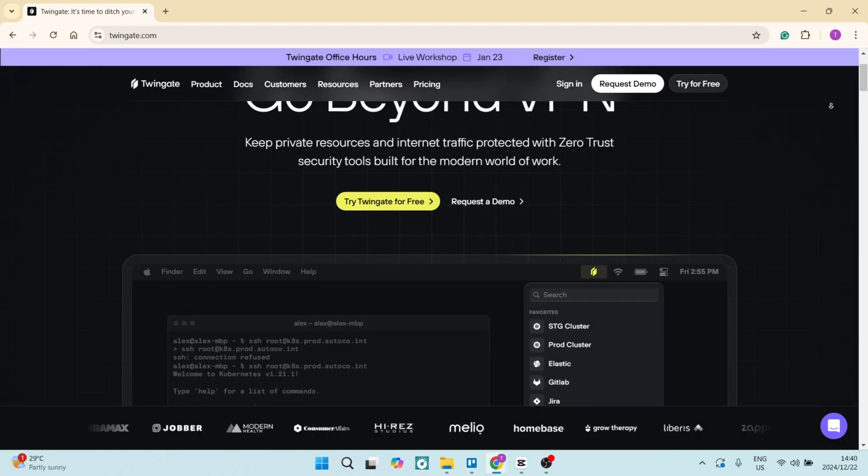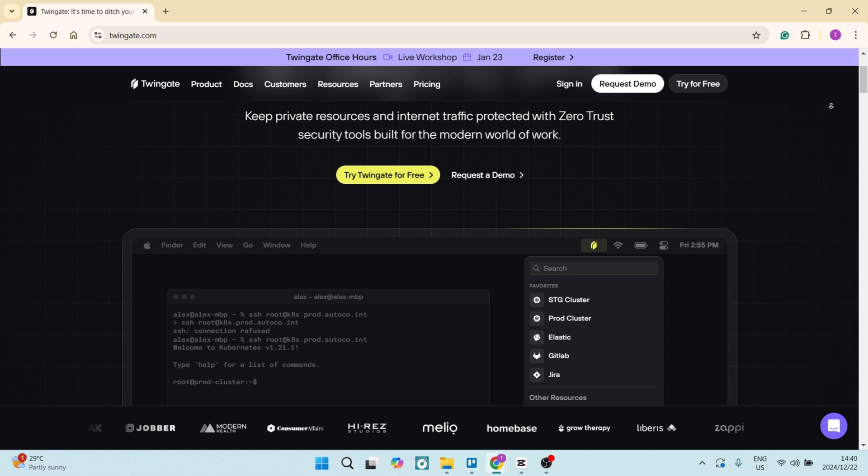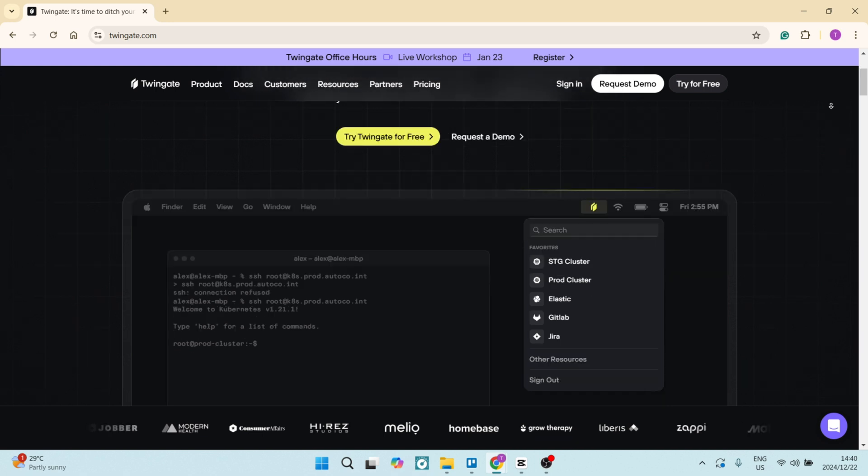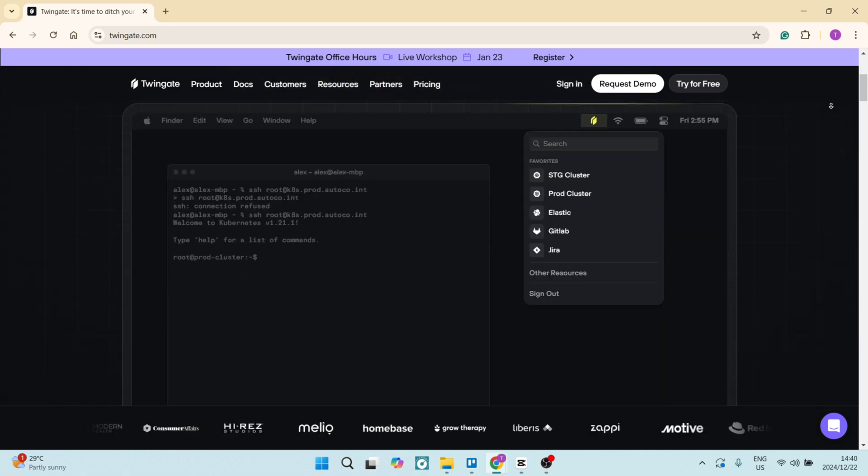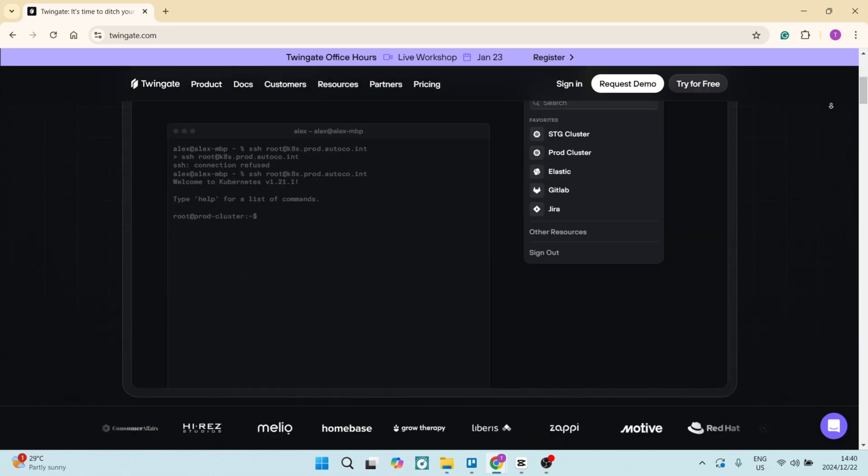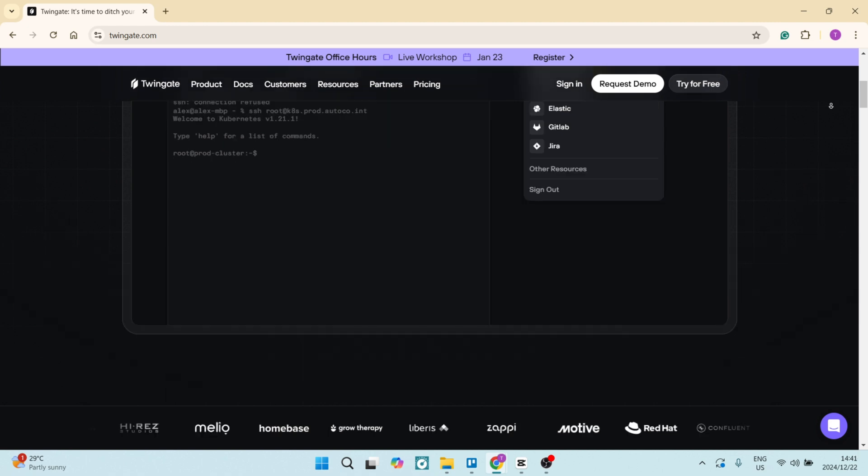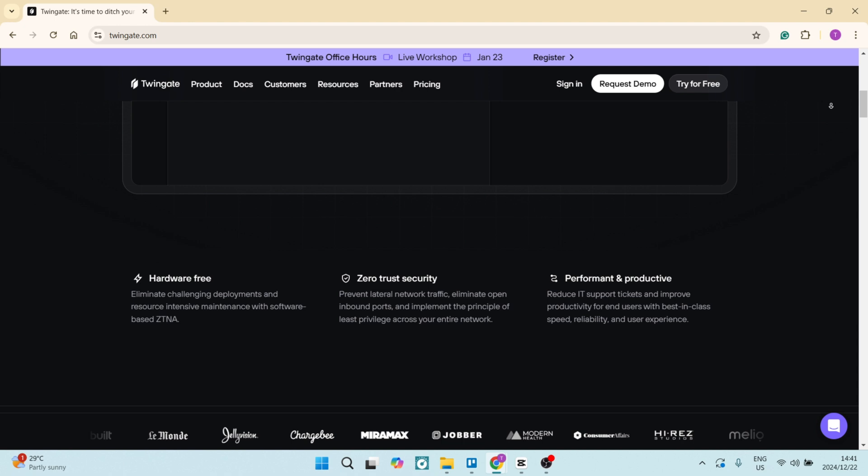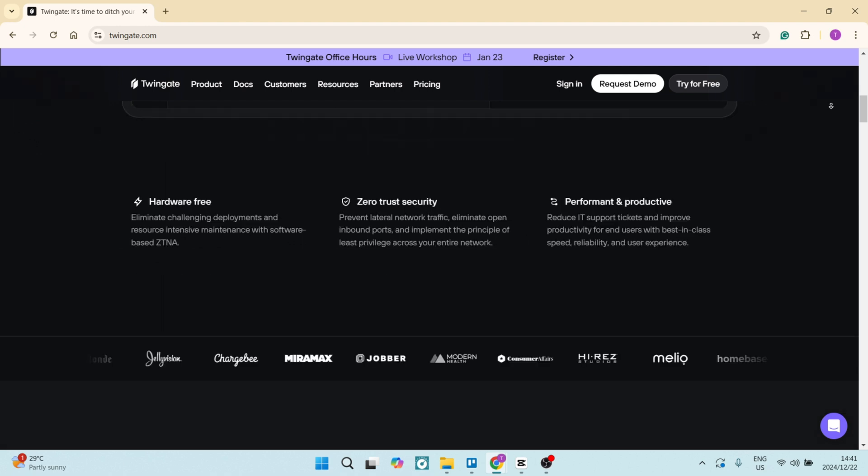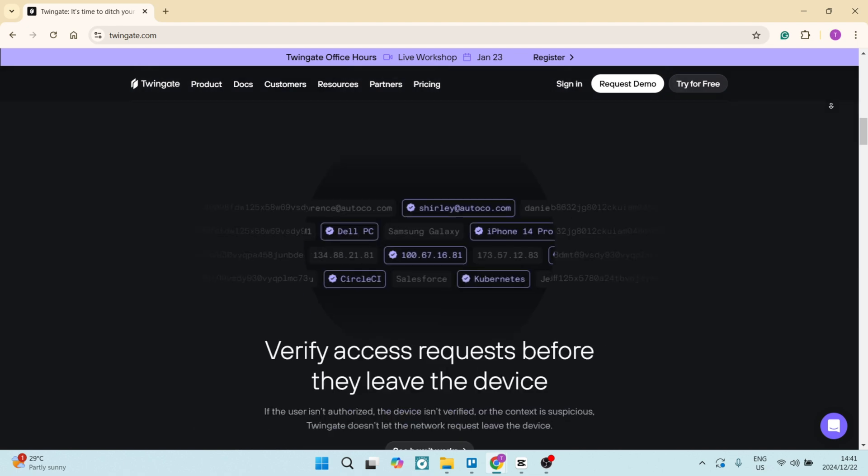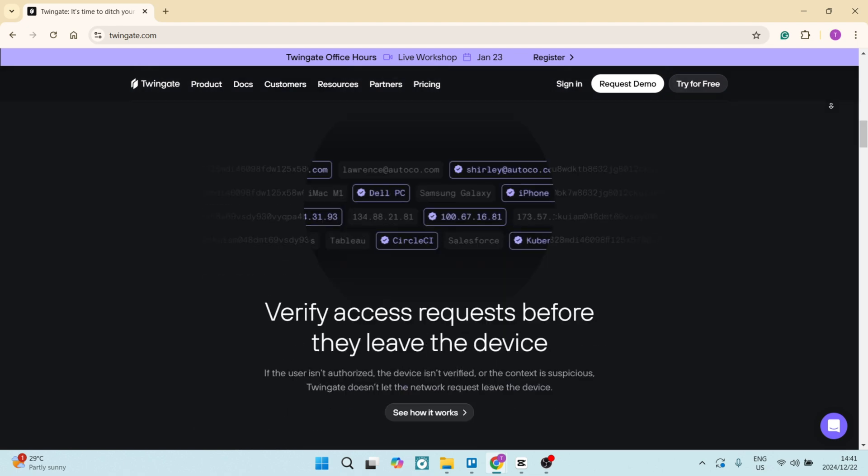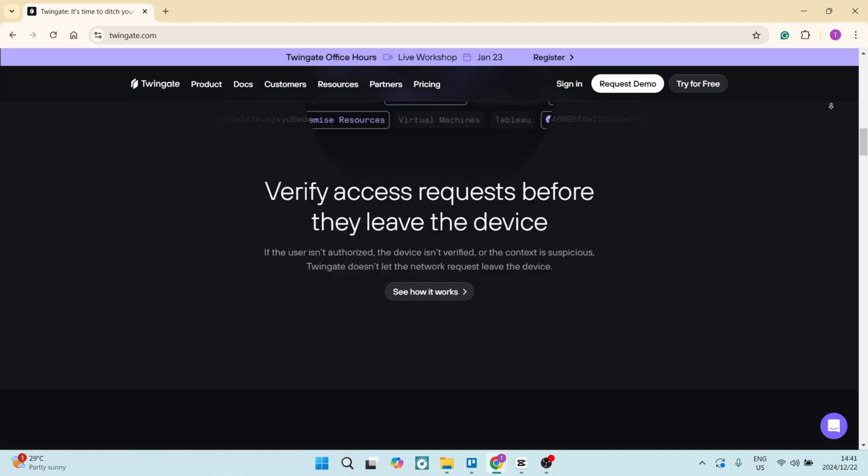Let's jump into Twingate now. Twingate allows for detailed access control policies, enabling organizations to manage who accesses specific resources quite easily. It integrates with existing identity providers and security tools, providing a seamless transition for teams of any size. By eliminating the need for VPNs, Twingate creates a secure network without exposing services to the open internet, which reduces potential vulnerabilities and increases overall security.